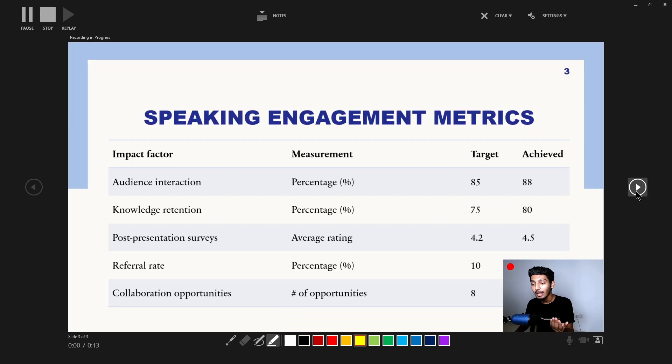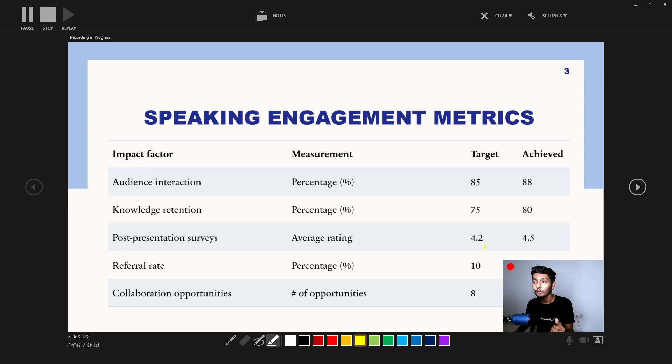To change your slide, tap on the forward arrow and your slide will change. You can do whatever you want with each slide. If you want to go back to a previous slide, tap on the backward arrow.